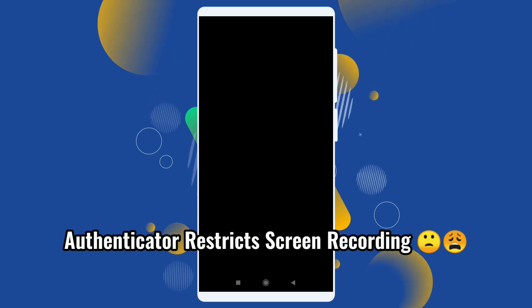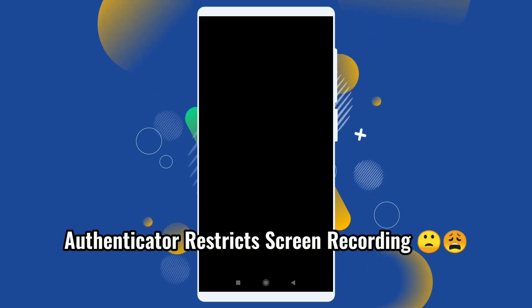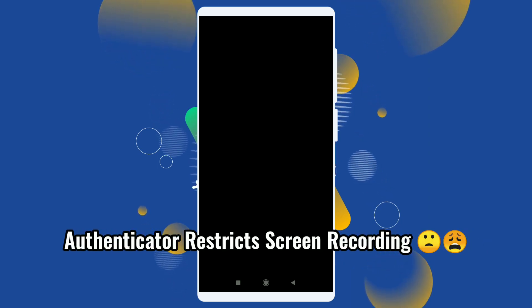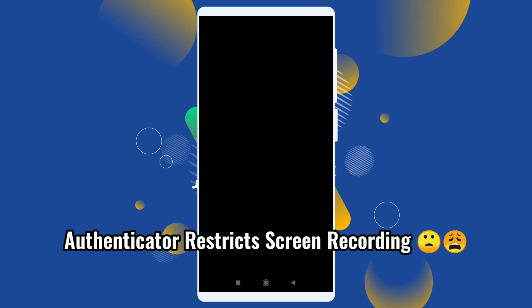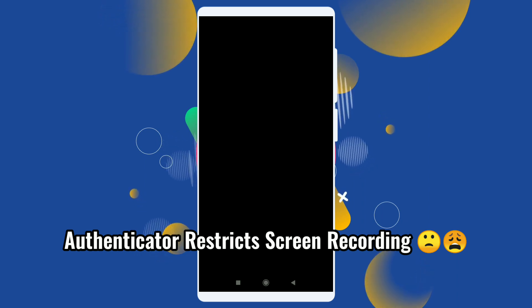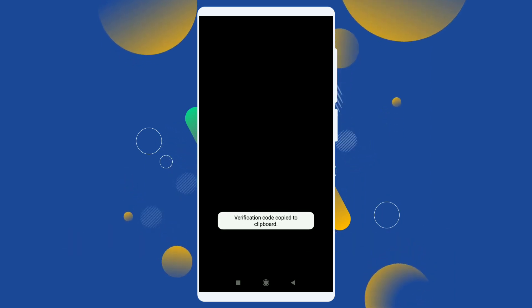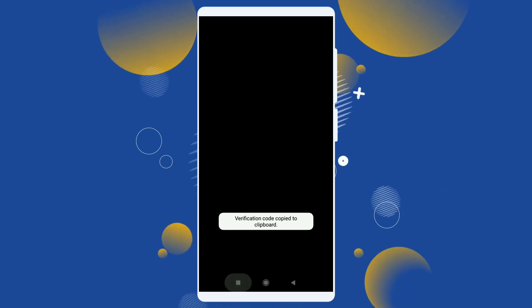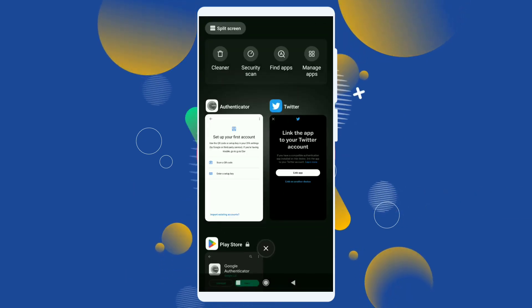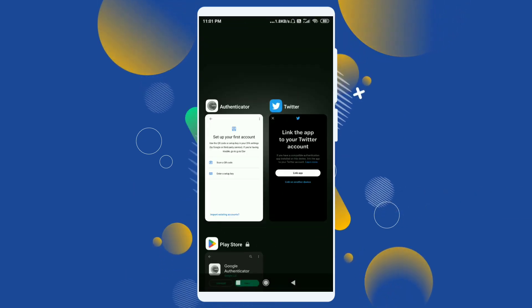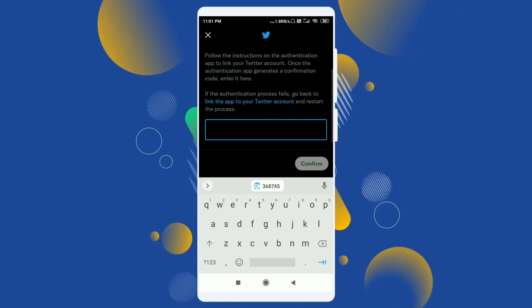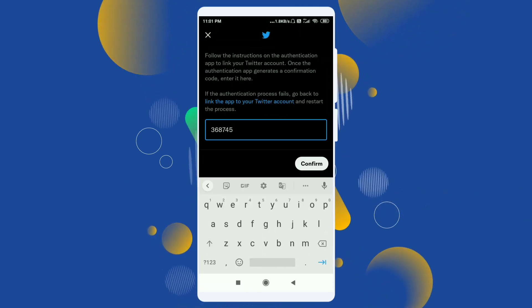And this is your code. It always changes after 30 seconds, so you need to just copy and paste it fast. I'll just hold on to it to copy it and go back to your Twitter and paste it and click on confirm.